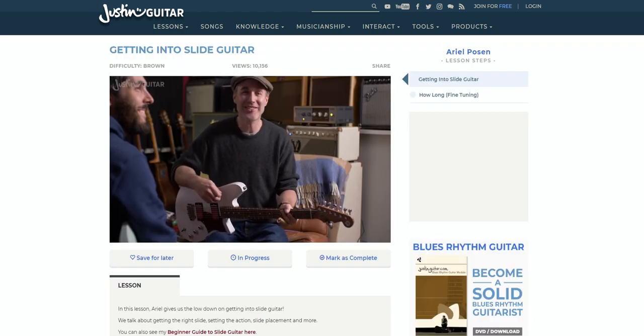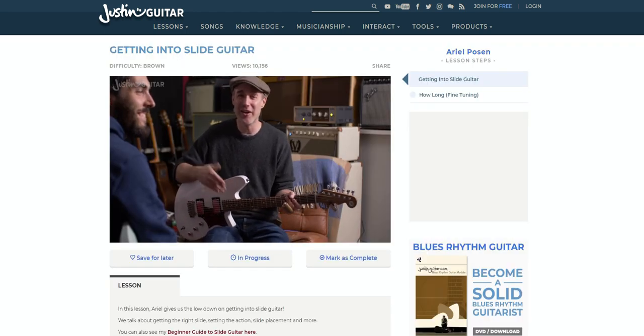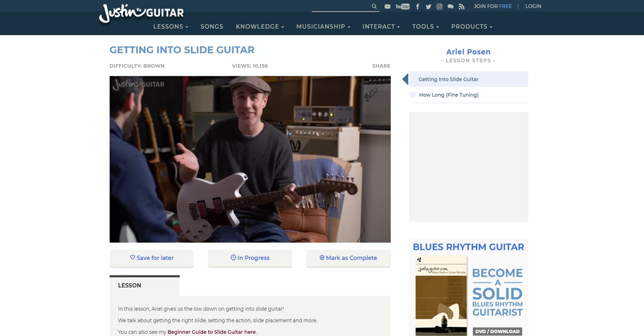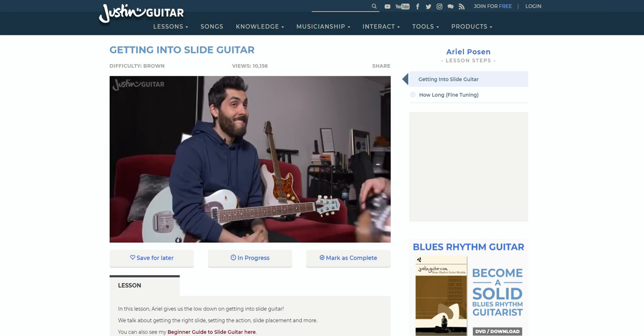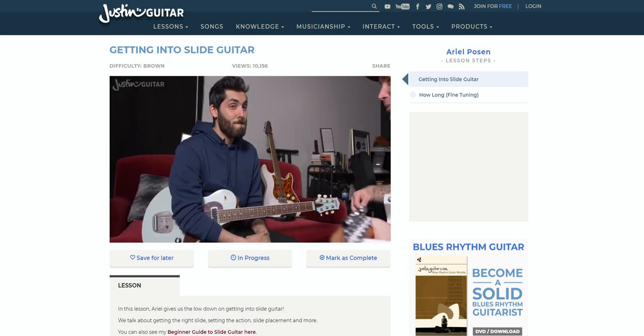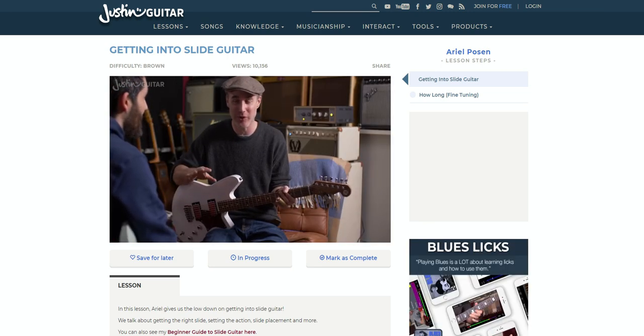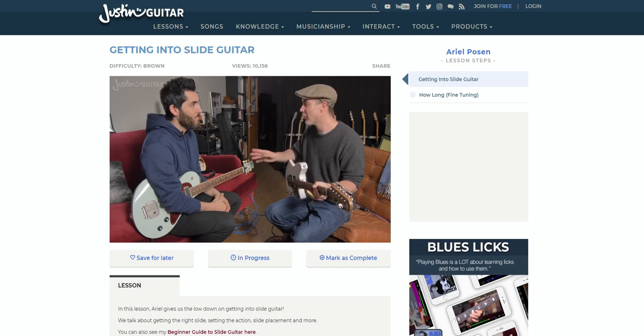From time to time, he invites some other artists to help him out with different videos, but generally, it's just Justin. So, if you like Justin, you'll love Justin Guitar.